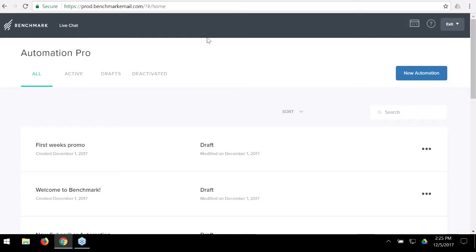One of our staff members put it best: this tool allows you to send the right email to the right person at the right time. It lets you set up your own customer journeys and flows. Depending on your customer's behavior, you can have different paths of email series for each one of your customers.